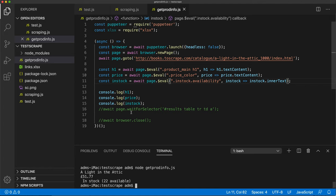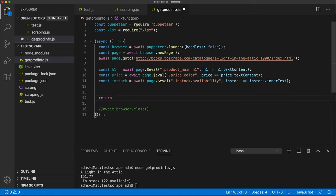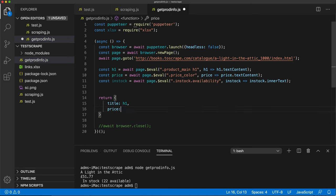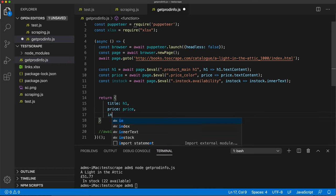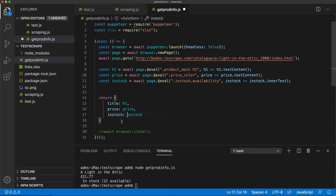We got the title, the price, and the in-stock from the page. Now we have a function that can get us the H1, the price, and in-stock. We should be able to return that information. We're going to return an object with title set to whatever H1 is, price set to whatever the price is, and inStock set to whatever in-stock is. The ones on the right refer to the variables, and the ones on the left are the object properties.